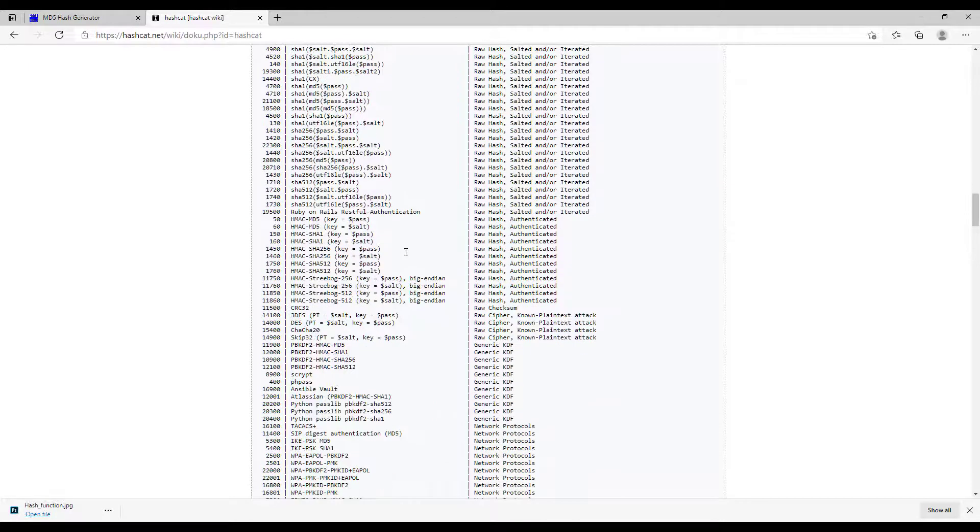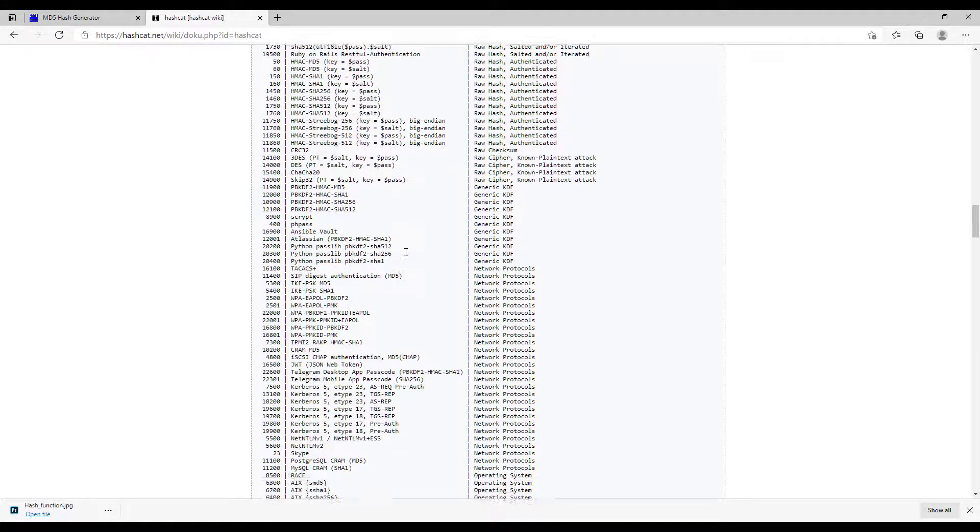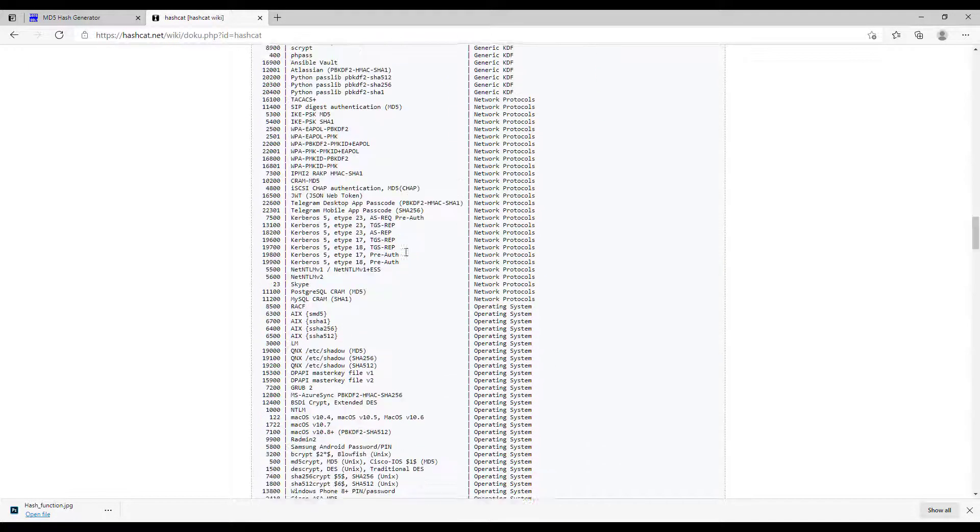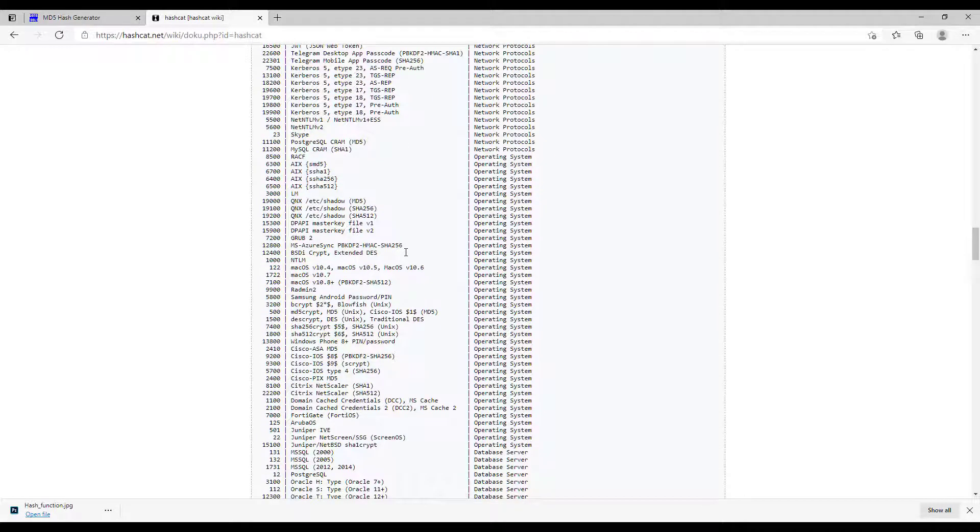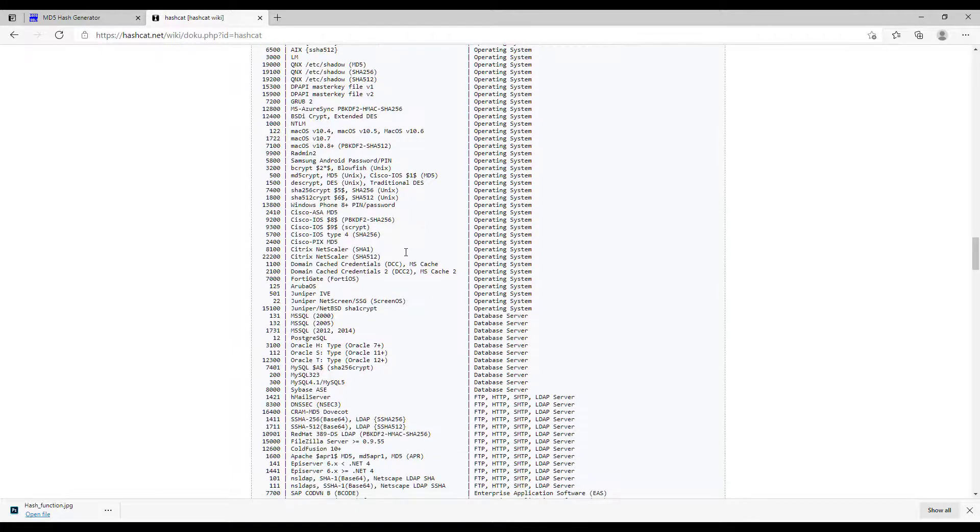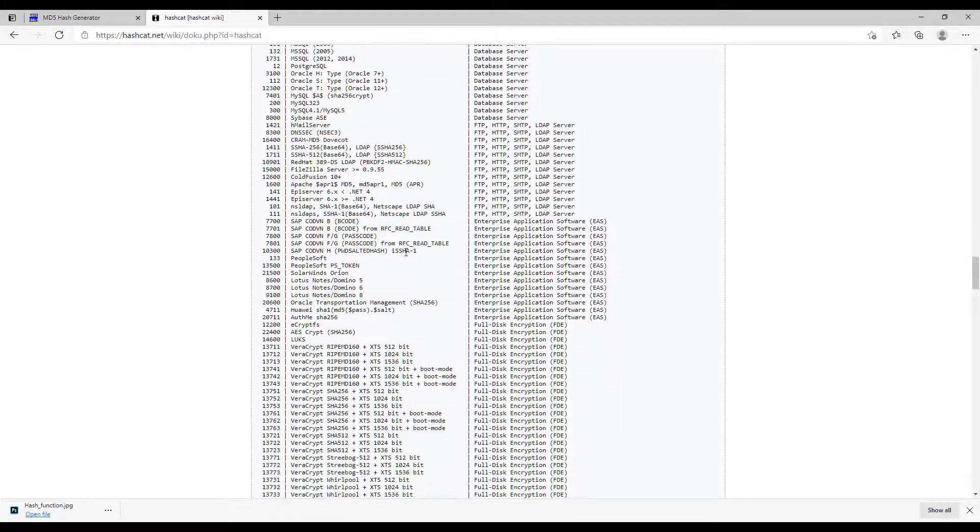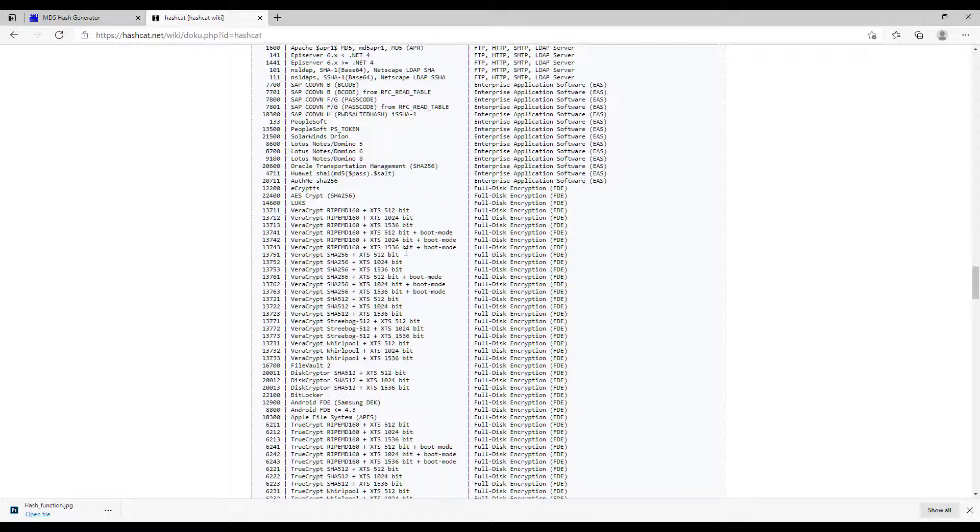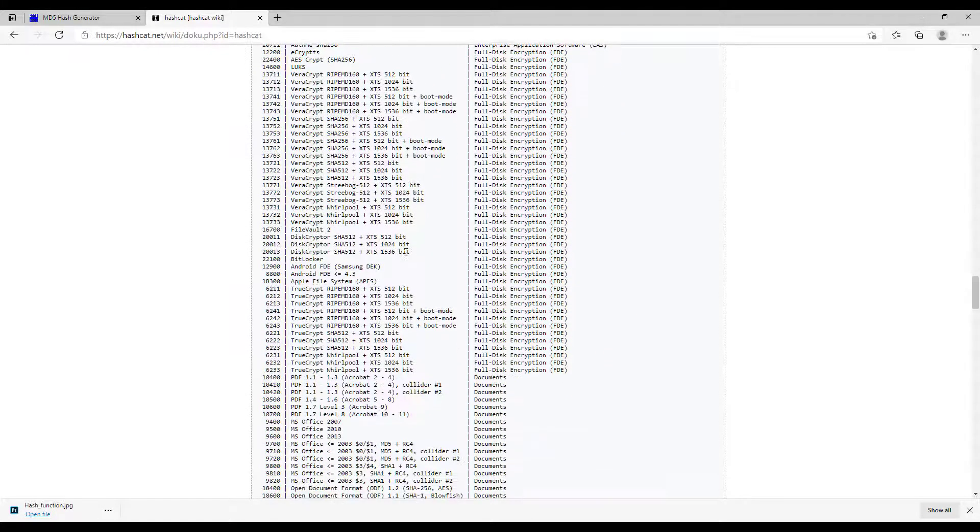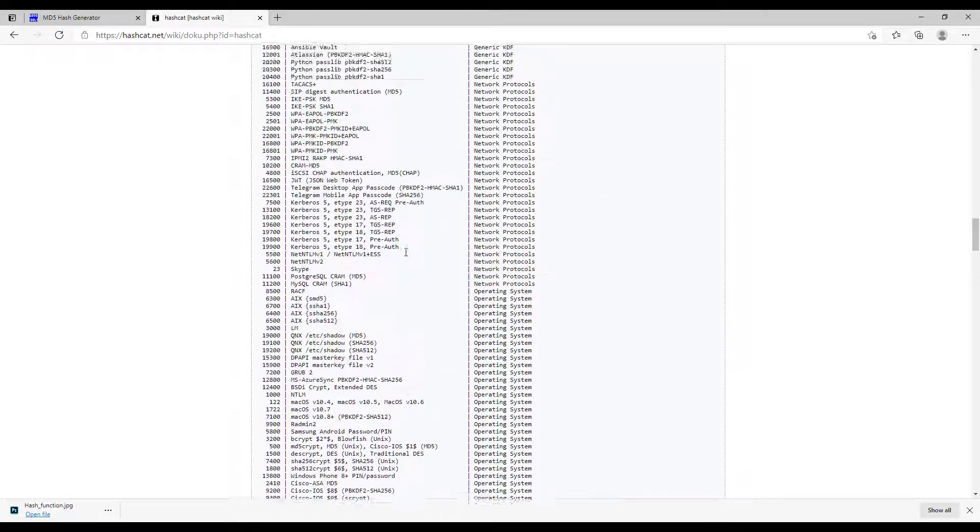Hashes are identified by a number in Hashcat. You can retrieve the number from the Hashcat website. In this example, we'll be using the MD5 hash, which is identified as number zero on the Hashcat website.